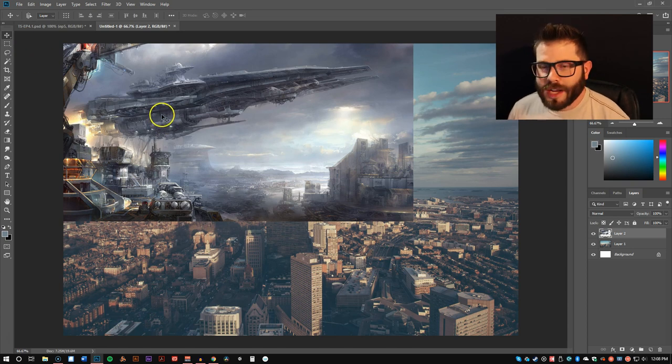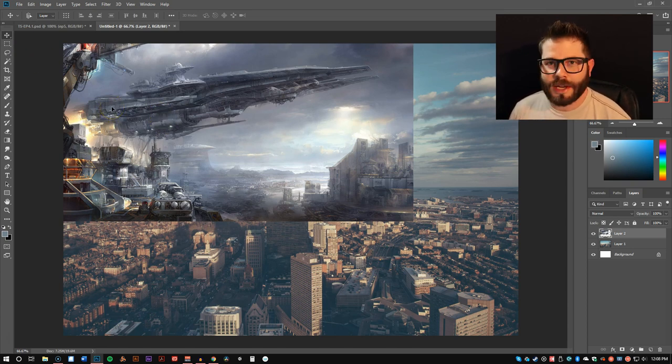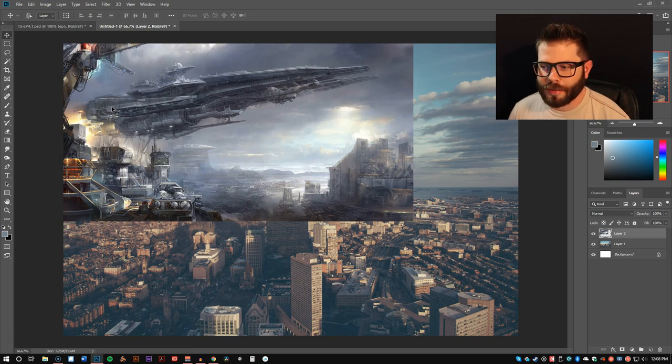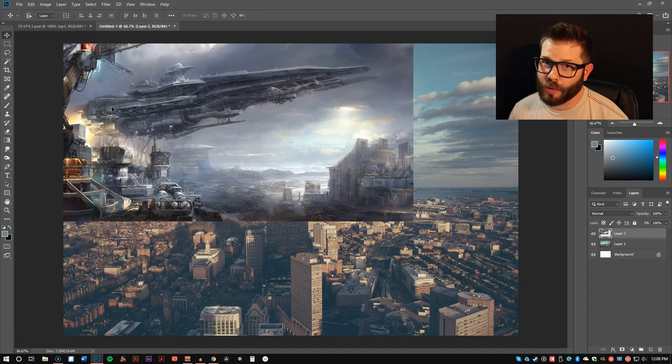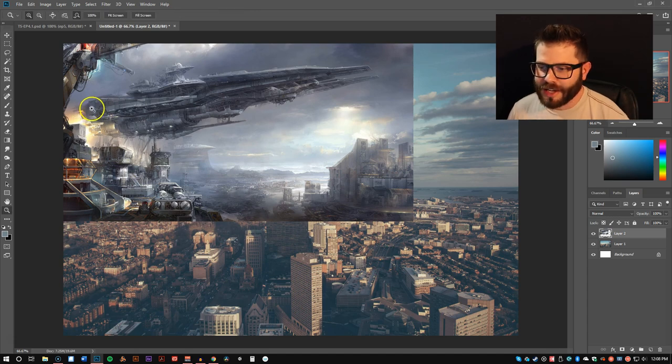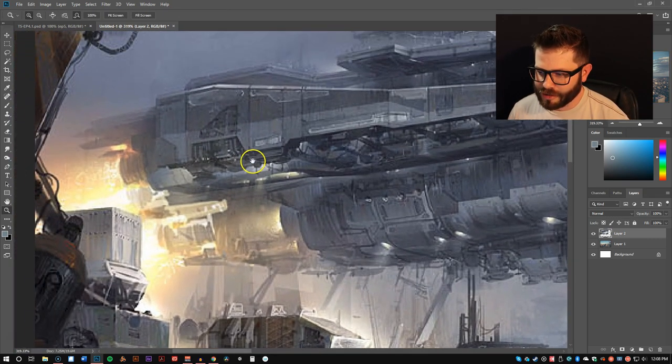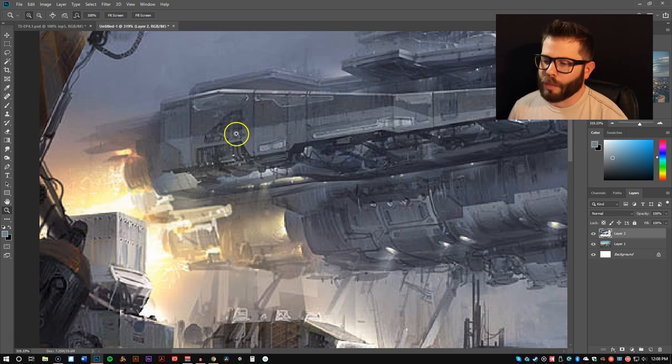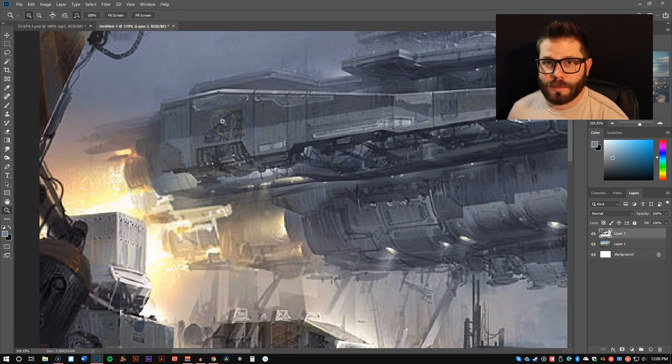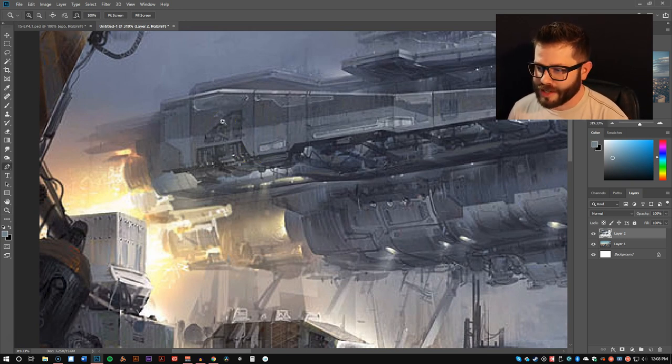So, today what I wanted to teach you is a technique for making very sharp, exact selections. It does take a little bit more time to do, but in the end, it really does help make it look a lot better. What we're going to use is the pen tool. You can hit P on your keyboard to access that.